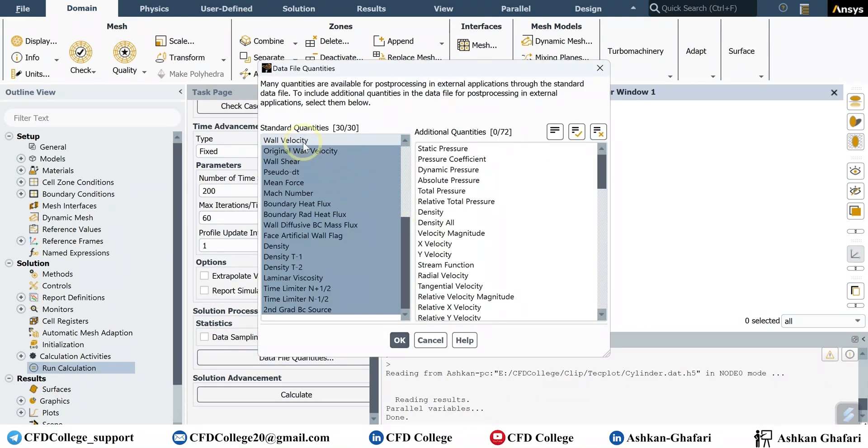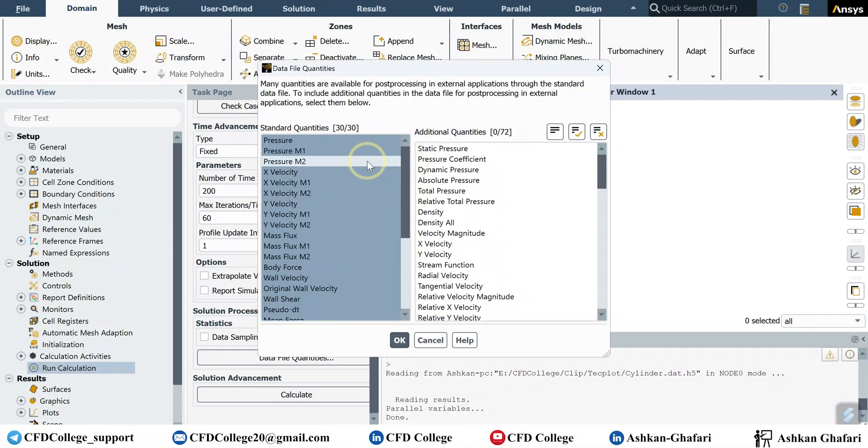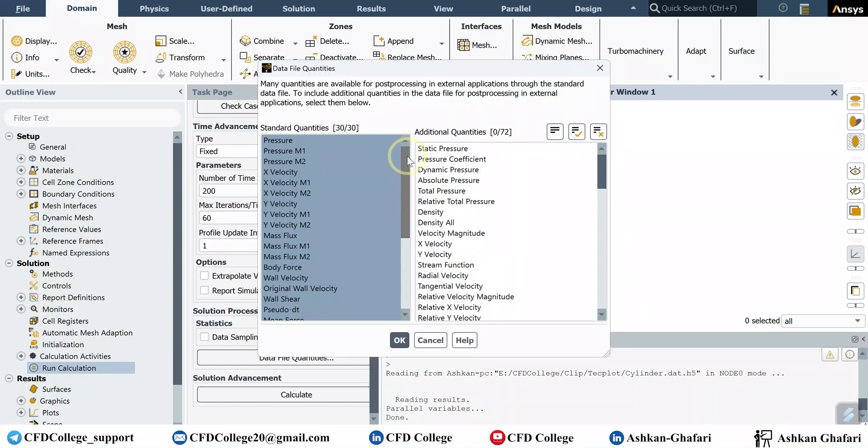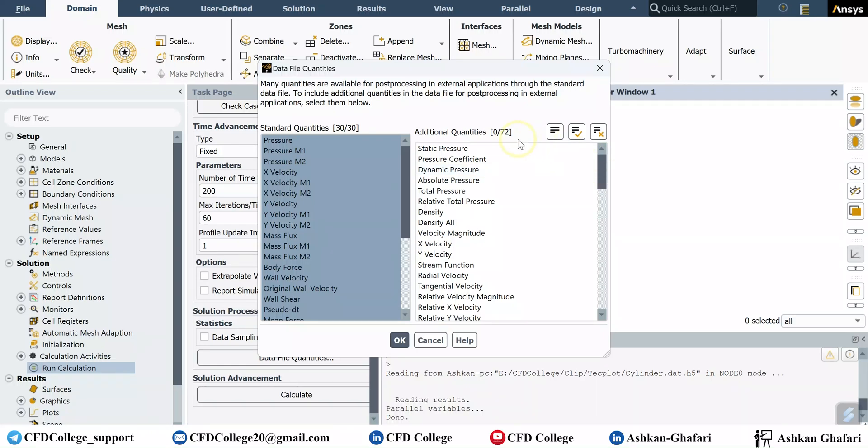These are the variables that are saved in my data file in different time steps or iterations. You can see them here. But as you can see, we have 72 quantities in this simulation. It depends on your models and your project.